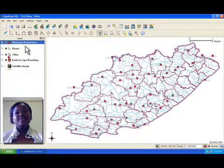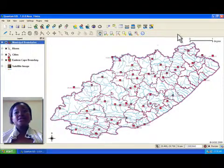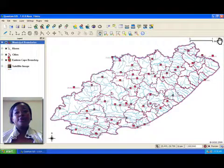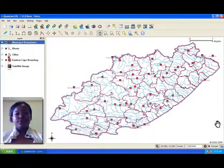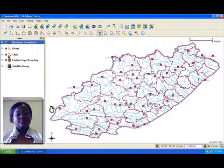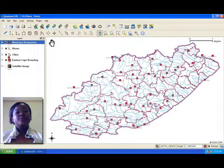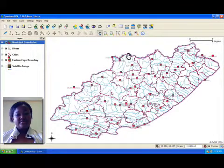The main part of the GIS application is made up of the map view. In the map view, you will see the GIS data.